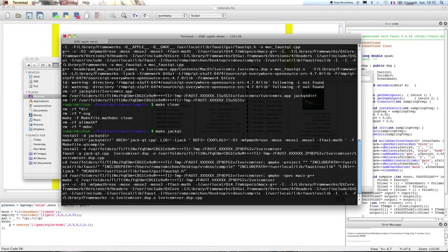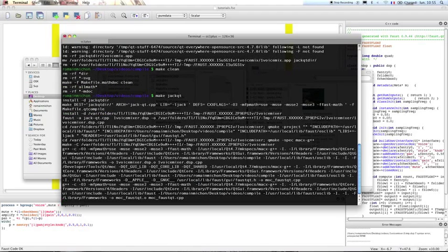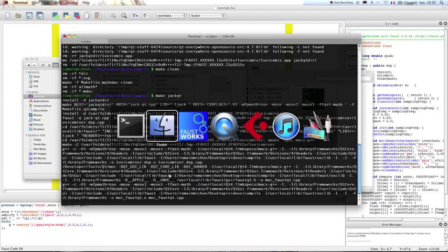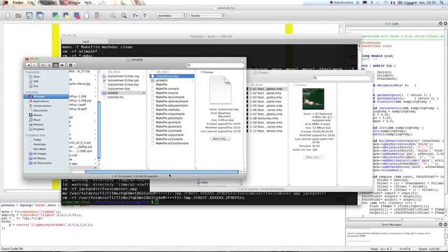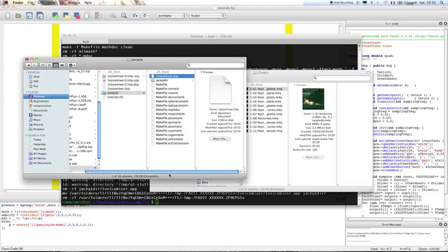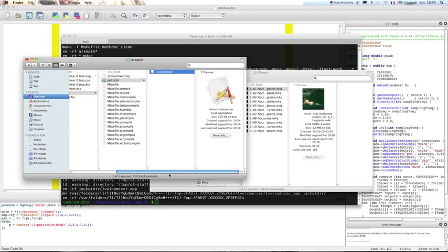So it will take some time, because JackQt applications — because of the Qt graphical user interface — are something pretty big. All right. So now we have a JackQt directory, and in this directory we have the one voice mixer application.